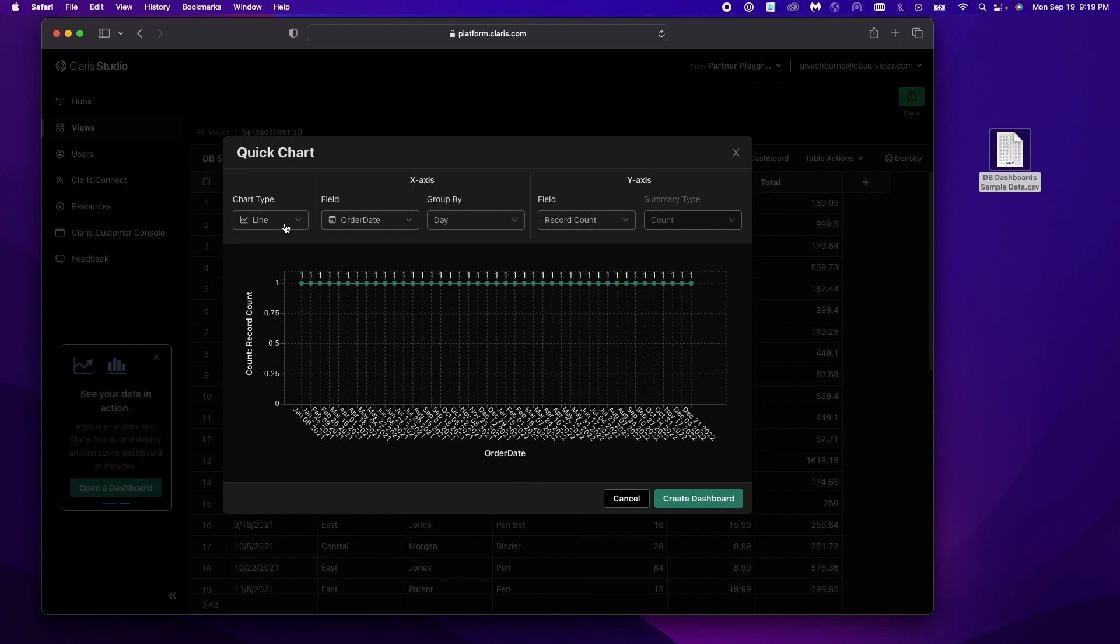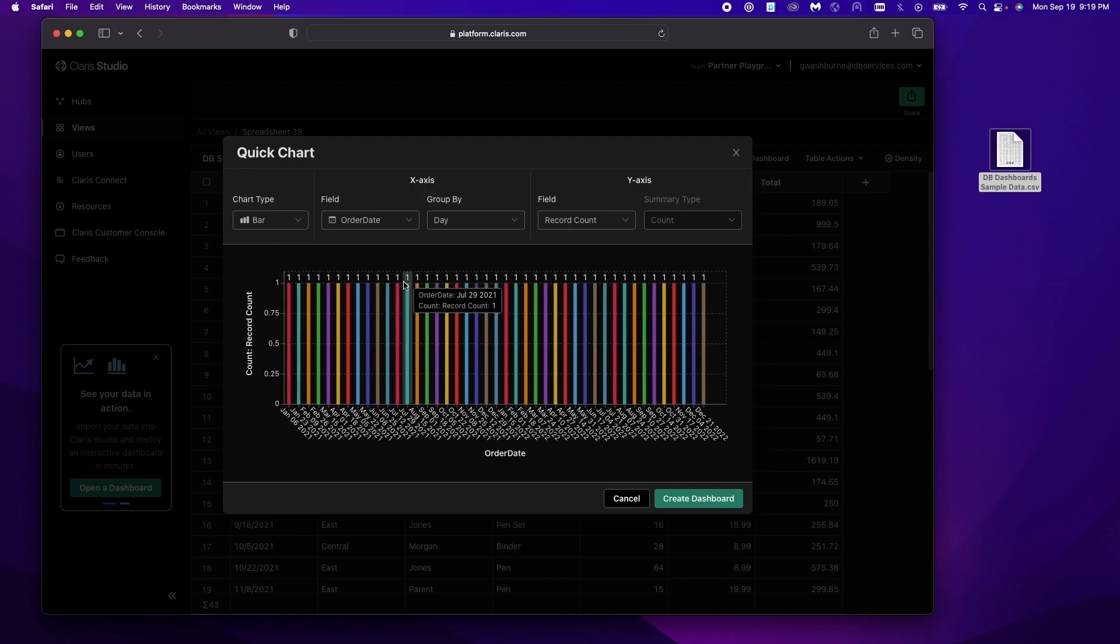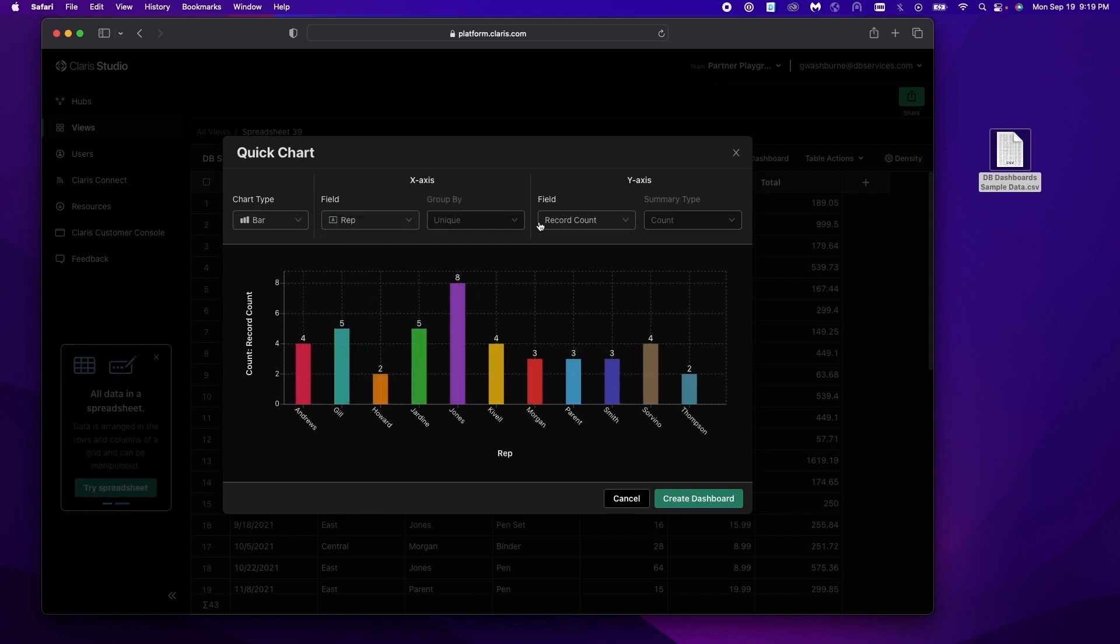Alright so we want to change this to be the data we want to view. So we're gonna change this to bar chart and we're gonna make ourselves a chart showing how much the representatives have been selling. So our x axis needs to change to rep and our y axis needs to change to total.